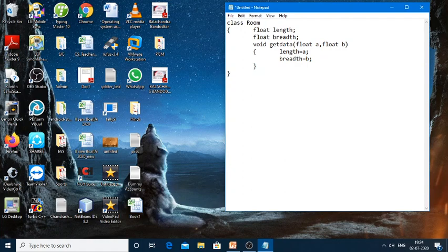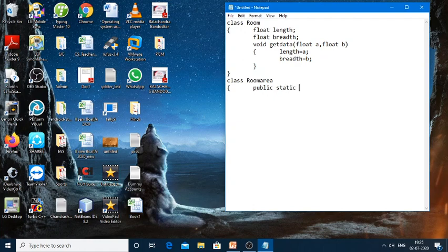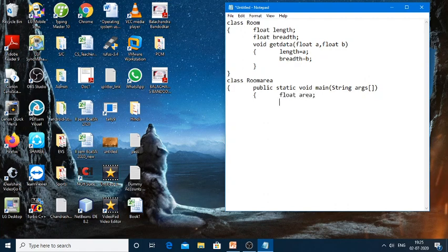Now I'll start writing the main class, named RoomArea. Here I'll be using public static void main. From the previous videos you would know what public static void main String args stands for. I'll create one variable called area, and then I have to create an object: Room room1 = new Room(); and put the semicolon.